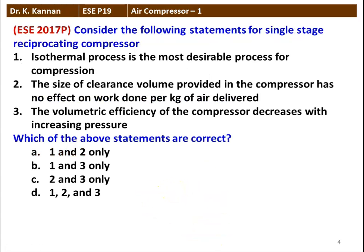The next question from the 2017 question paper: Consider the following statements for a single-stage reciprocating compressor. Isothermal process is the most desirable process for compression — that is correct, as it gives the minimum work input. The size of clearance volume has no effect on the work done per kg of air delivered. The volumetric efficiency of the compressor decreases with increasing pressure. All three statements are correct.